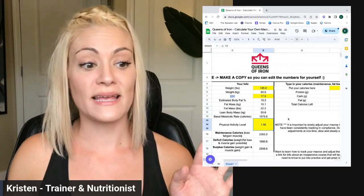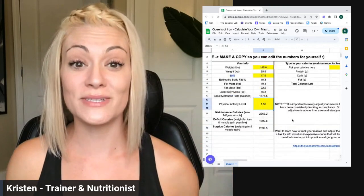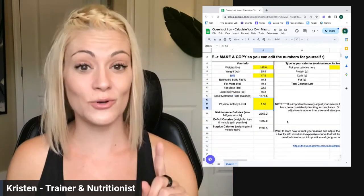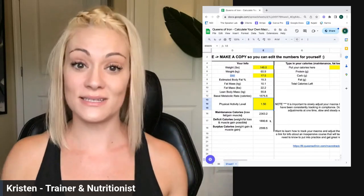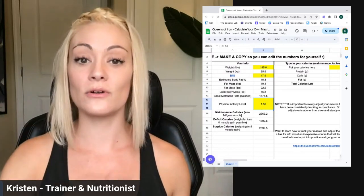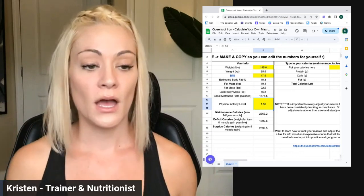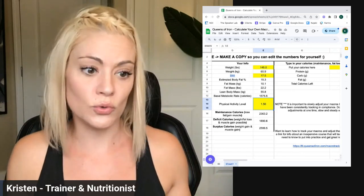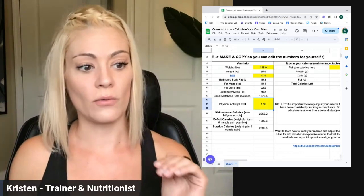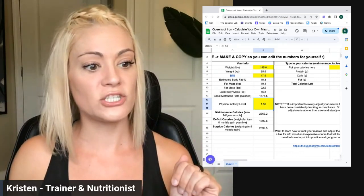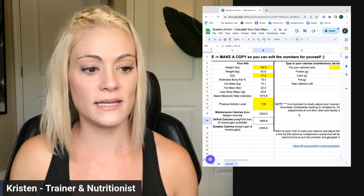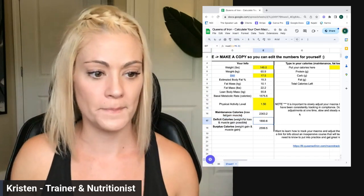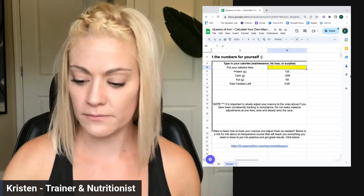So let's say that I wanted to lose fat. Here's a question: do I do maintenance or deficit? Because you can lose fat in both. It's like, do you want the scale to go down or stay the same? The majority want the scale to go down, so I would choose deficit, weight loss, and fat loss. So 1,890 calories. Put that in here.